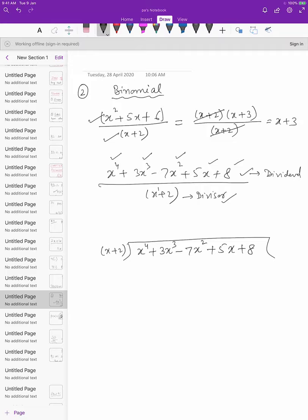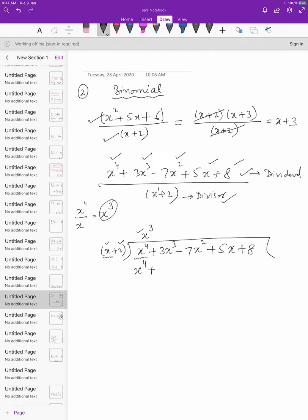Now, look at the first term of the dividend and the first term of the divisor, and just divide them. x to the power 4 divided by x gives you x³. This will be the first term of the quotient. Now multiply x³ by both terms of the binomial divisor: x³ into x gives x⁴, and x³ into 2 gives 2x³. When we subtract, x⁴ and minus x⁴ get cancelled.